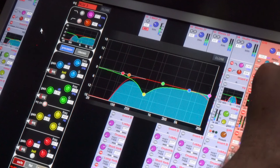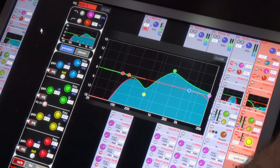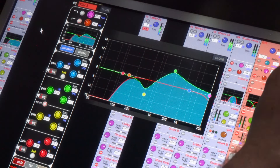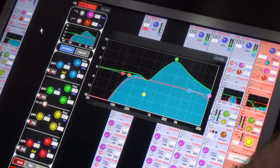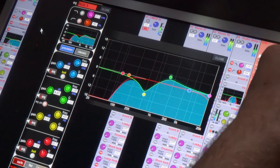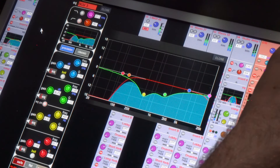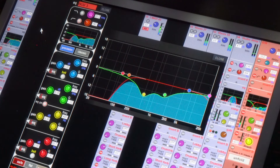Now I do the same thing for the upper mid-range to find any sort of nasally boxiness or a little bit of harshness. That's the majority of the EQ work. I'm going to do a couple more minor cuts with the upper band and the low band just to finalize it.